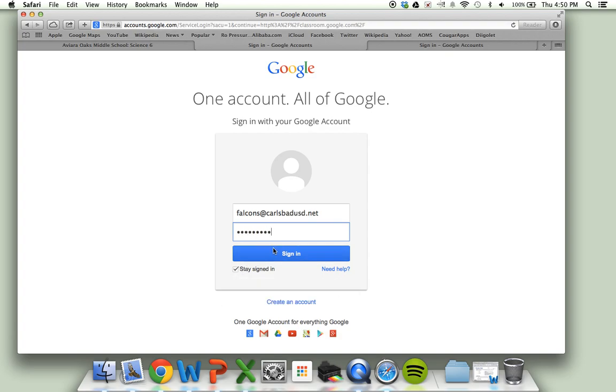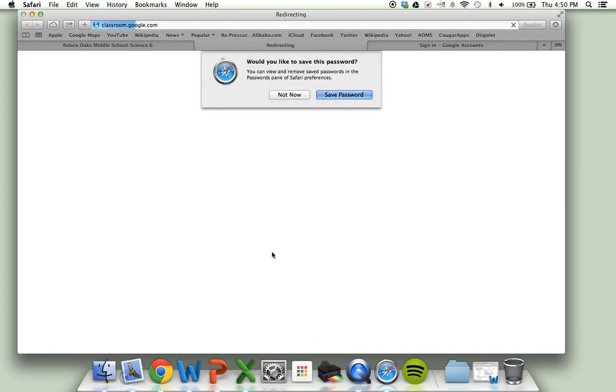Now you have the option to click stay signed in if you want to be able to access this account easily the next time.